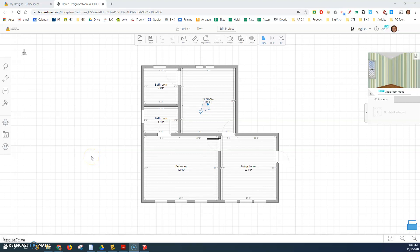Hello everybody. Today we're going to show you how to take your floor plan from Homestyler and put it into SketchUp. I'm going to use SketchUp 2019 and the current version of Homestyler. I'll pull up my design in Homestyler as you see.